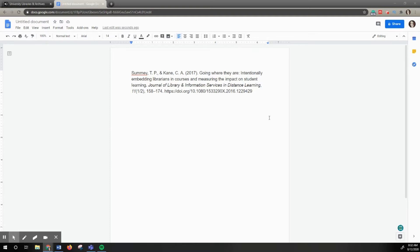For example, let's say that you have a citation that's been provided to you either from your professor or from a research article that you found and you're wanting to see if the library has access to this article. There's three different ways and this tutorial will show you how to use Publication Finder.